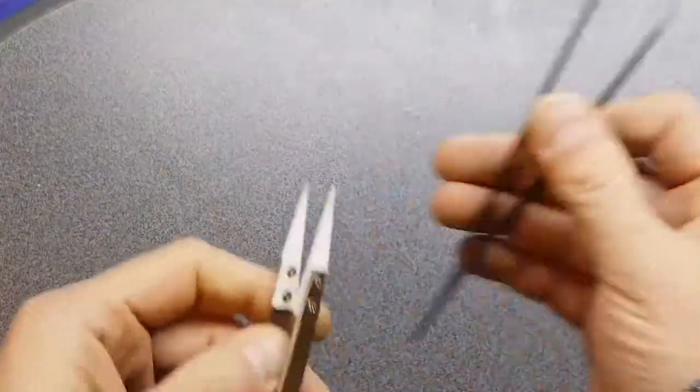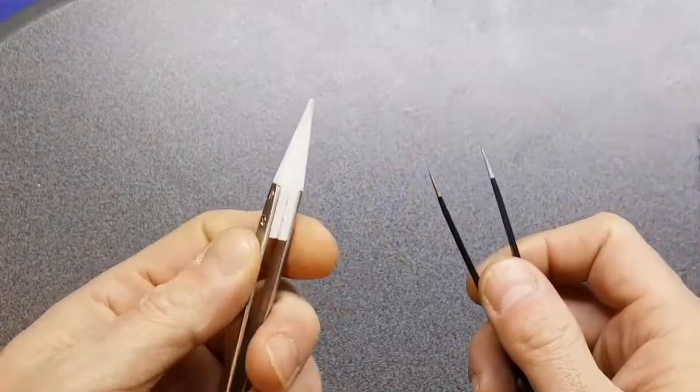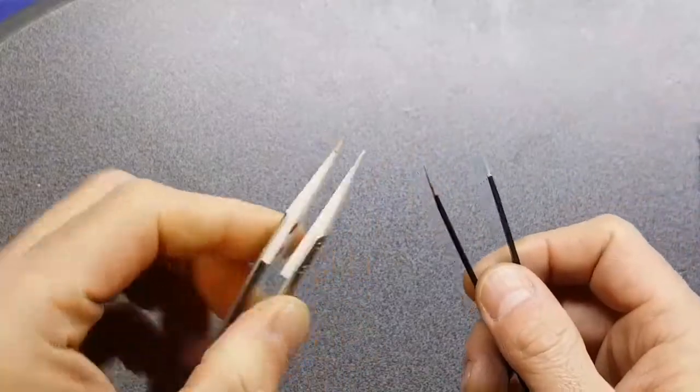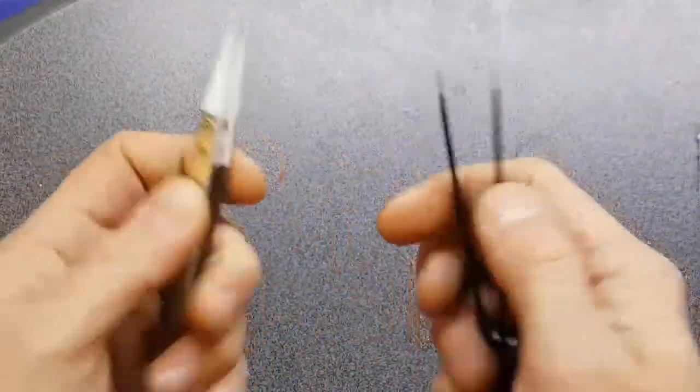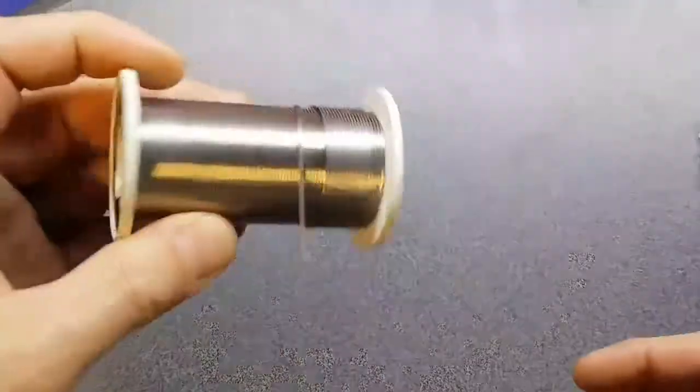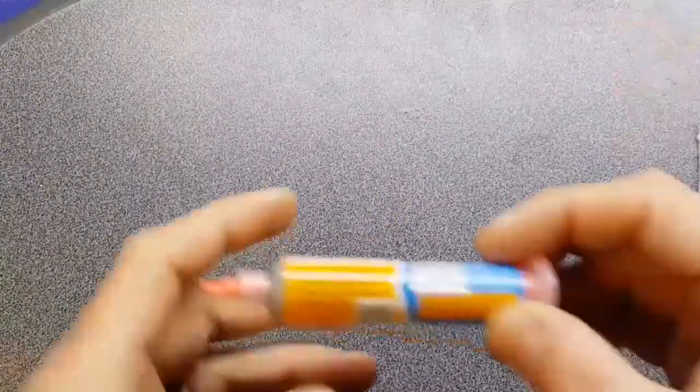Of course, we're going to need some tweezers. Those are the ceramic ones I was telling you about last night that I couldn't find. But the actual solder itself is the important thing about this video. We're not going to be using your standard reels of solder. We're going to be using solder paste.